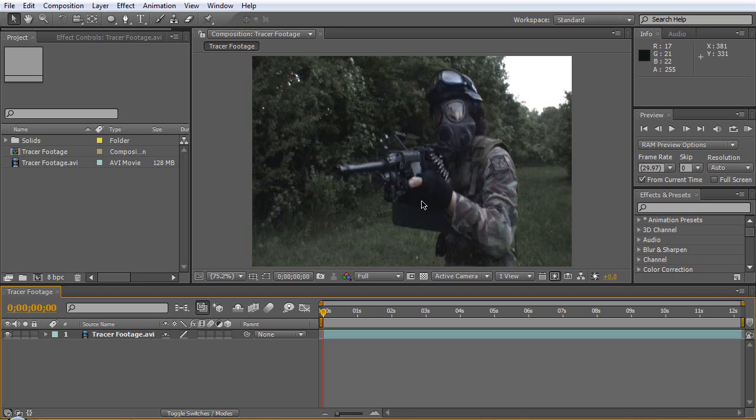Clinton Jones here and for this tutorial we're going to be learning how to add tracer rounds to our war films. The first thing you want to do is take our footage and drag it into this area here to make a new composition.